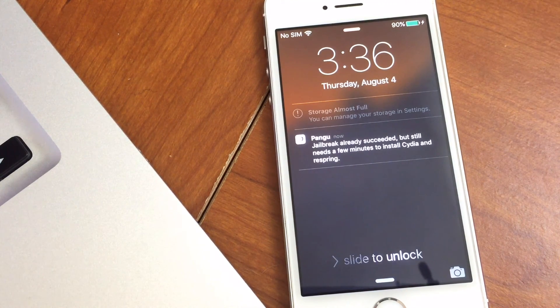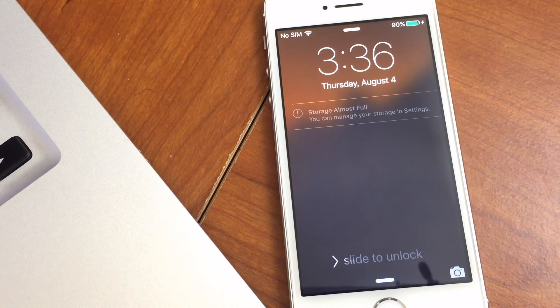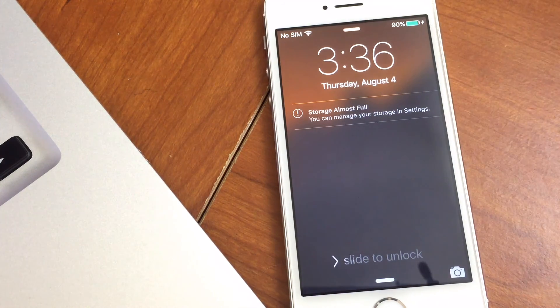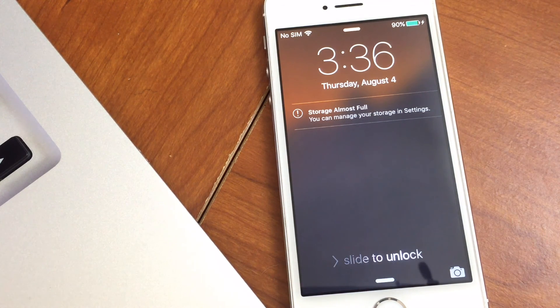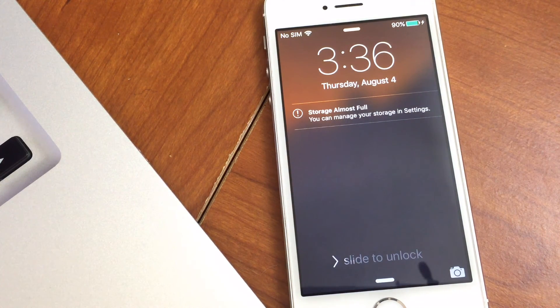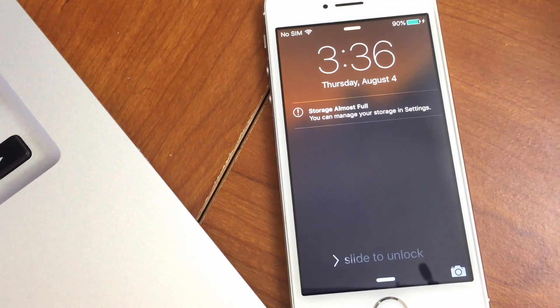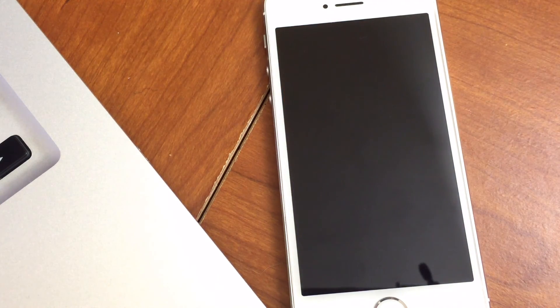Now because this is the first time running the jailbreak, this will take a little bit of time. It will go to a dark screen and then we'll reboot and then we will have Cydia again.